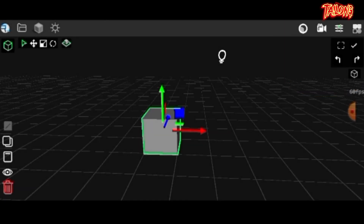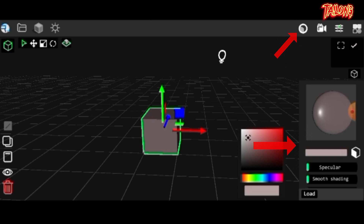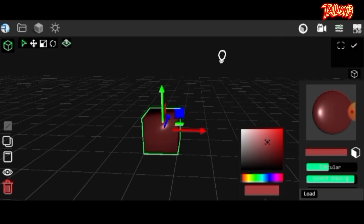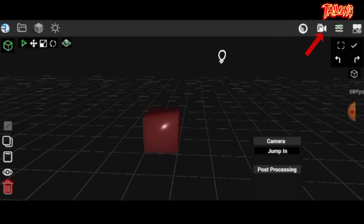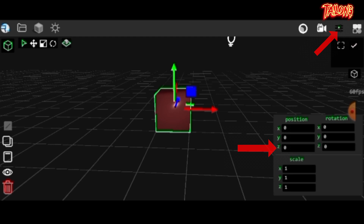In the top right corner, clicking here reveals the materials panel, allowing you to change an object's color. This icon is for switching to camera viewing mode. Additionally, clicking here brings out the transformation panel, enabling precise positioning, scaling, or rotation of your object.